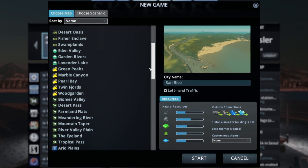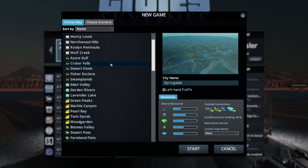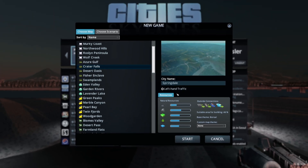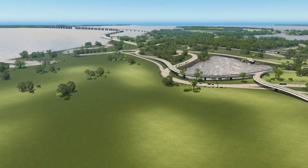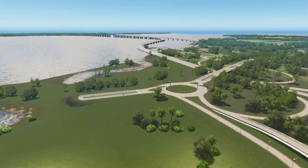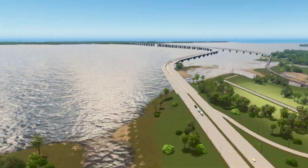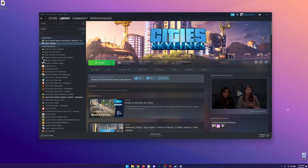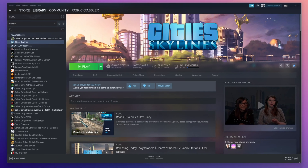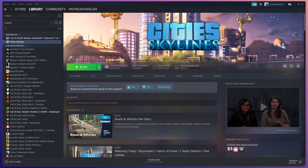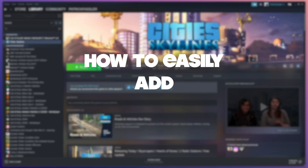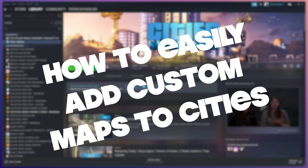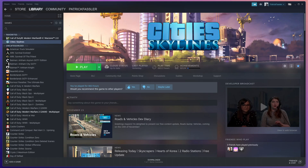The vanilla City Skylines maps are great, but after a while you really just start to want something completely out there or something that feels more realistic. The Steam Workshop has thousands of maps available for your game, so today I'll show you how to easily add them so you can start playing custom maps.